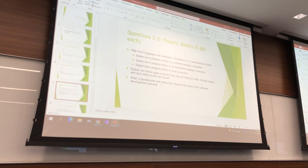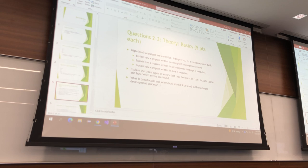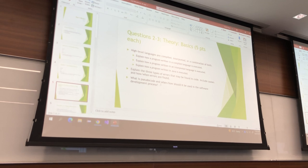You might get any one of those three questions, or you might get two out of those three. In addition, you might receive some of these other questions.